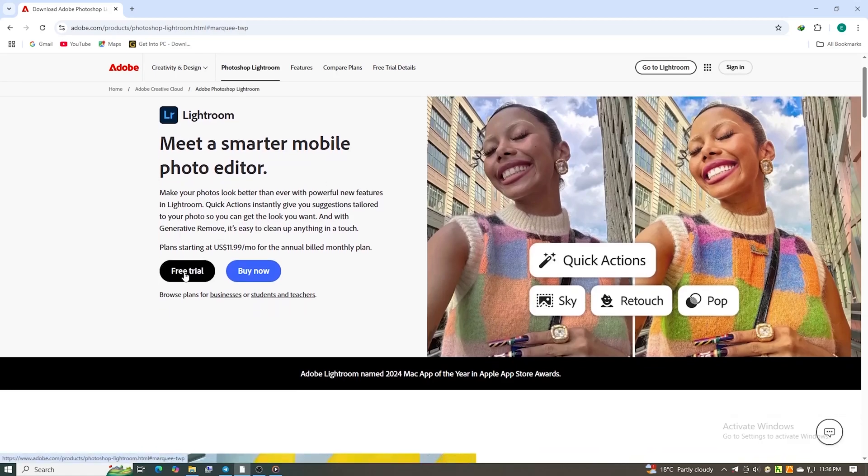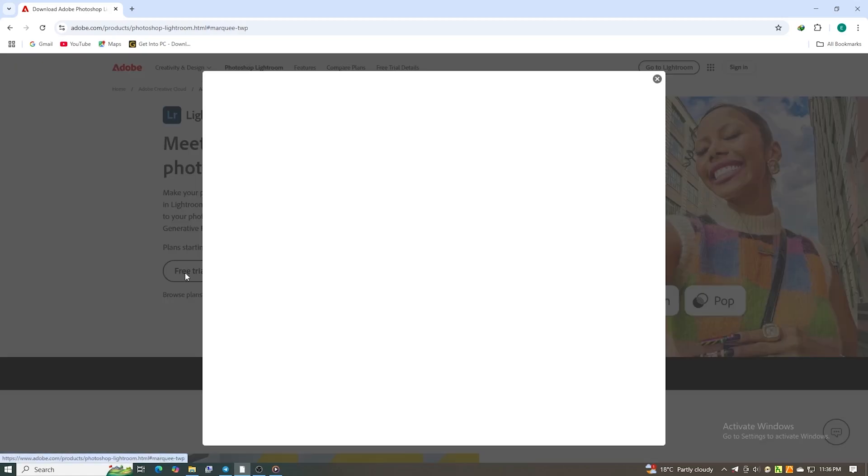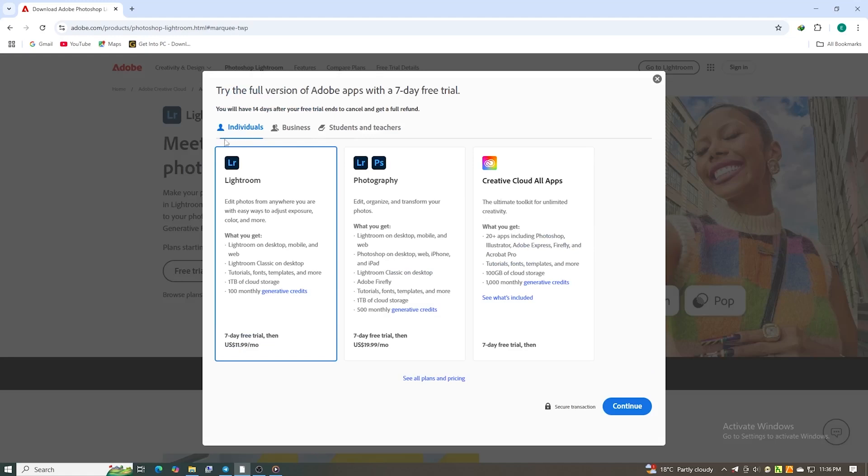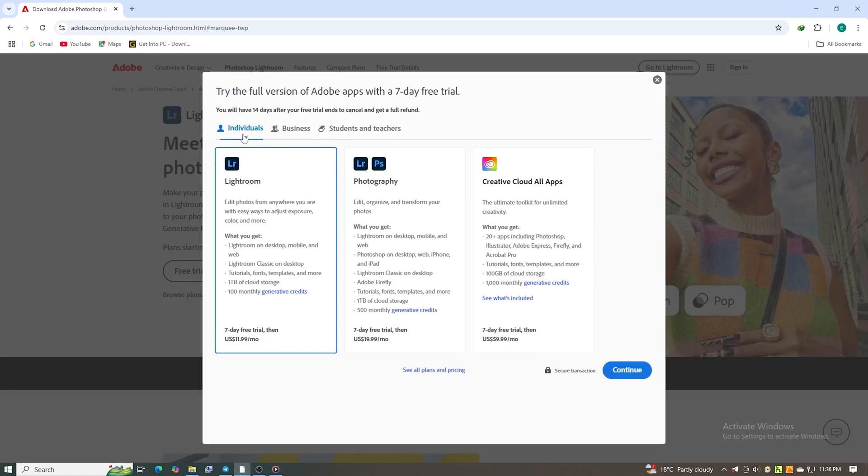On the trial page, hit start free trial and choose the individual plan to unlock 7 days of full Lightroom access. No limitations, no watermarks.